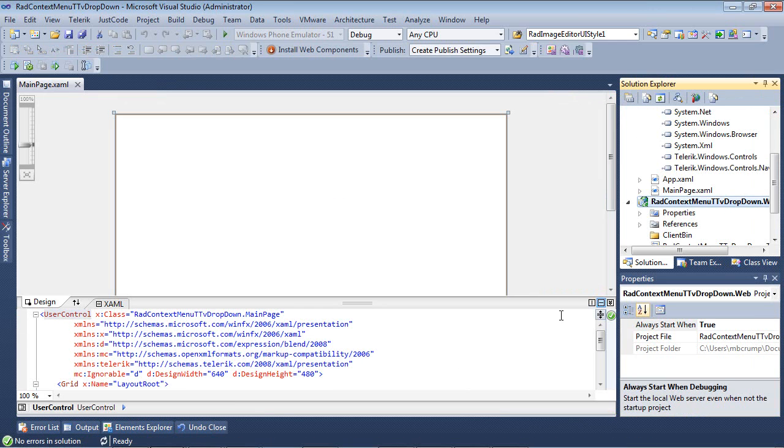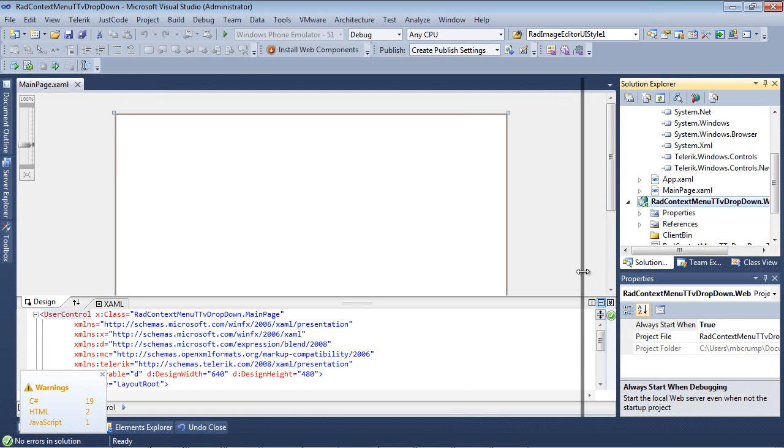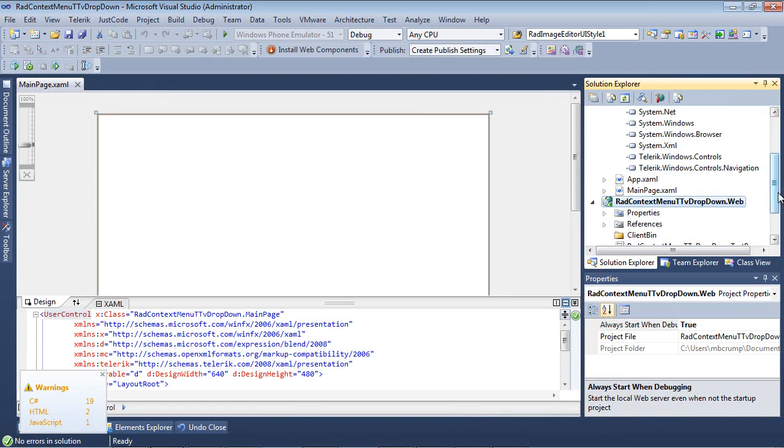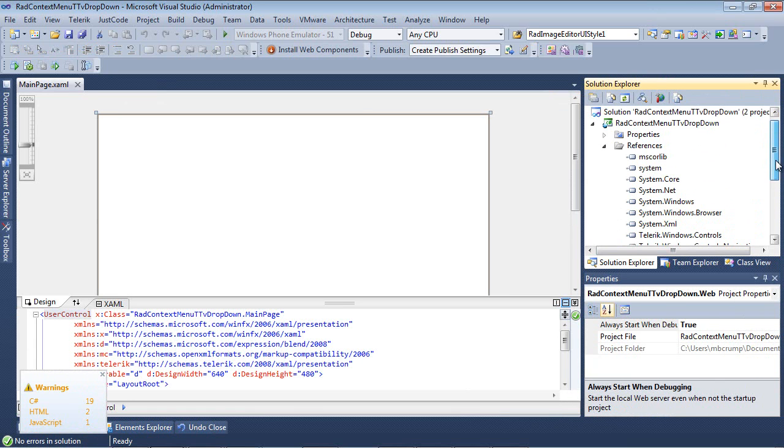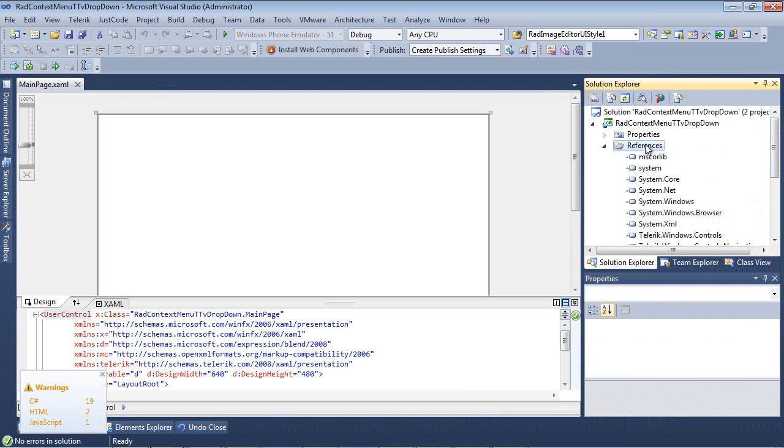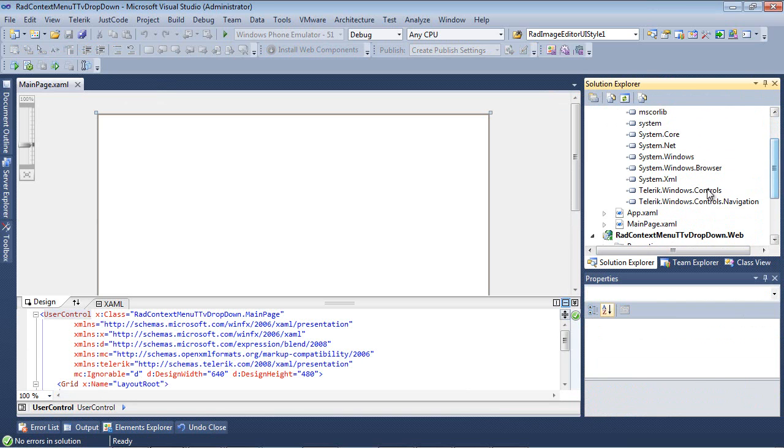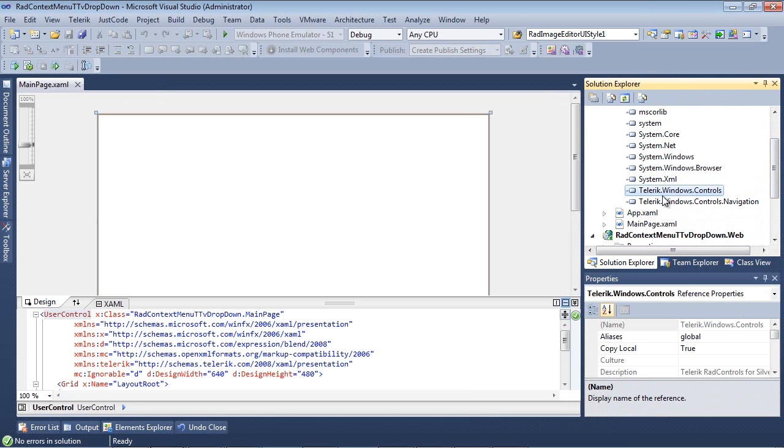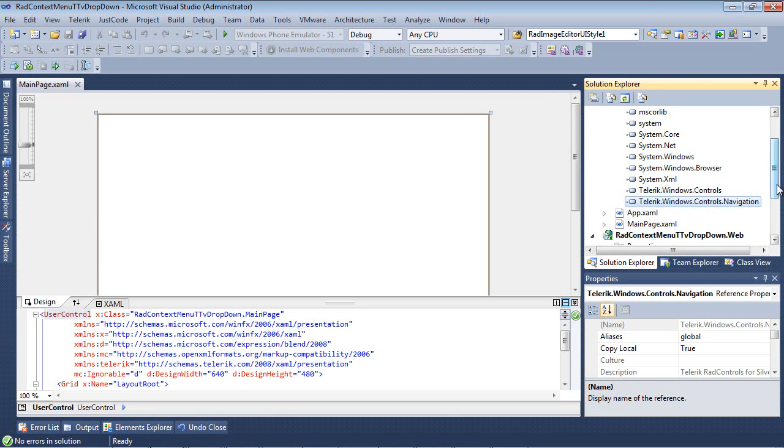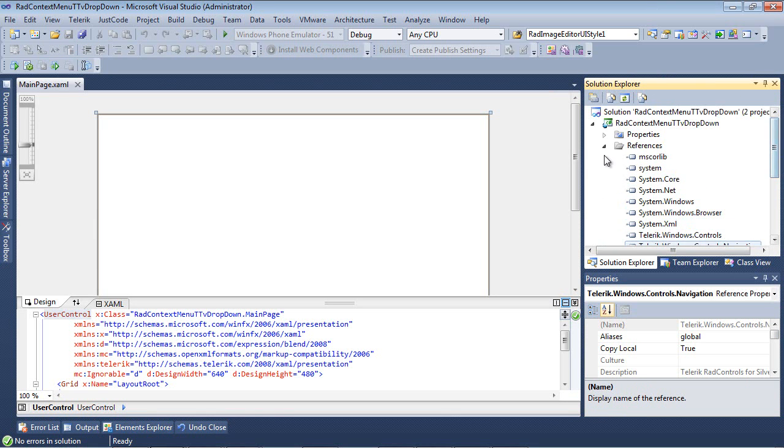Silverlight 5 project has finished spinning up. The first thing that we're going to pay attention to is that underneath References, we've added Telerik.Windows.Controls and Telerik.Windows.Controls.Navigation.